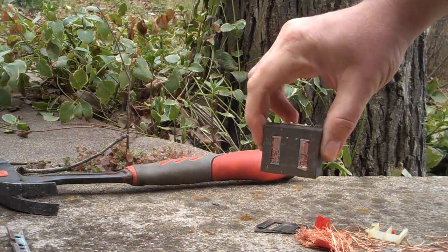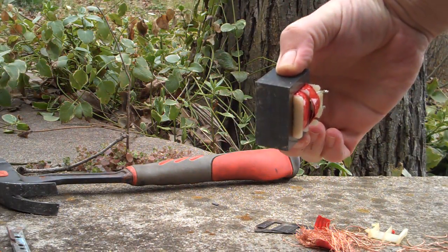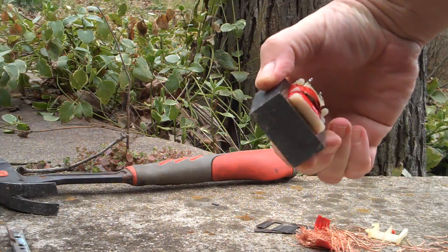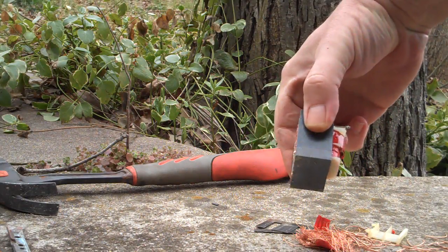Then get you a screwdriver, push those out, pry that loose. I would do that, but like I said, my hands are freezing.